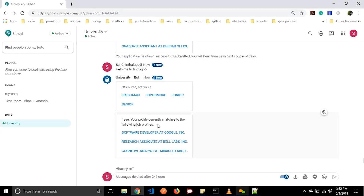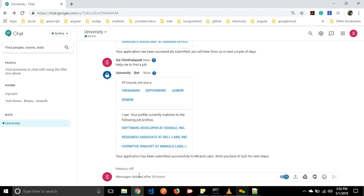It is showing: 'I see your profile currently matches the following job profiles: one is software developer at Google, second one is research associate at Bells, and third one is cognitive analyst at Miracle Labs.' Let us click on cognitive analyst. It will respond: 'Your application has been submitted successfully to Miracle Labs. Wish you best of luck for the next steps.' In this way users can find a job.